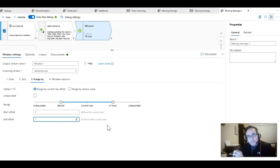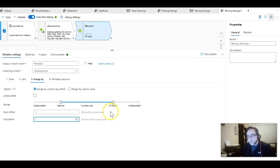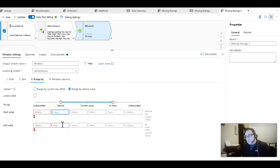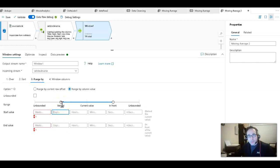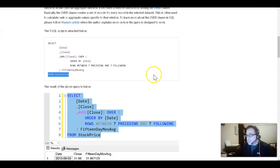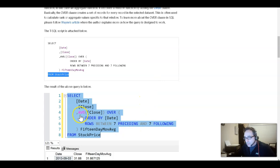Another interesting thing you can do in the window transformation in Data Flows is that, because the column is a datetime field, you can range by column value — for example, 7 days — so there's a little bit of time intelligence built into the transformation based on data type. That's partly why it was important to detect the data types earlier. But because I'm matching the existing T-SQL article, I'm just going to leave it as rows for now.